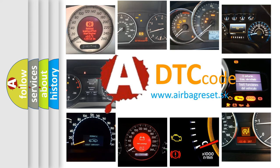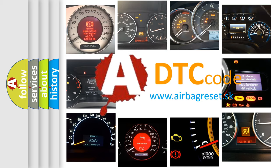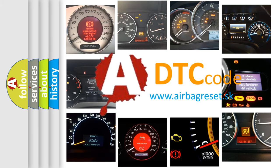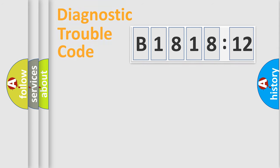What does B1818-12 mean, or how to correct this fault? Today we will find answers to these questions together.